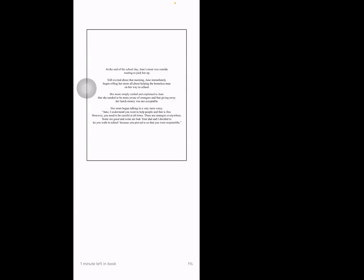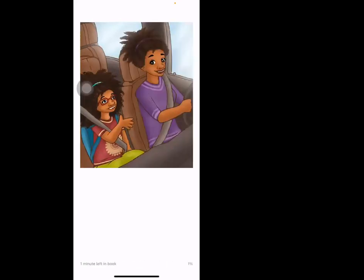Her mom began talking in a very stern voice. 'June, I understand you want to help people and that is fine, however you need to be careful at all times. There are strangers everywhere, some are good and some are bad. Your dad and I decided to let you walk to school because you proved to us that you were responsible.'